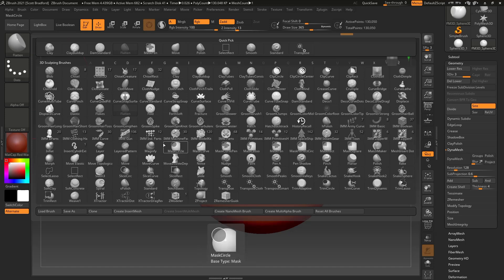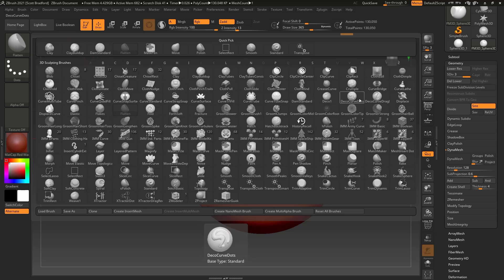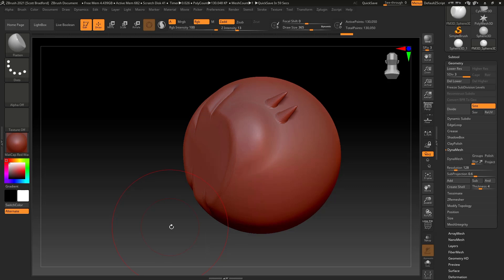The ones we've talked about — the Standard brush, Clay Buildup, Damien Standard, and the Move brush — are ones you'll be using quite a bit most likely.